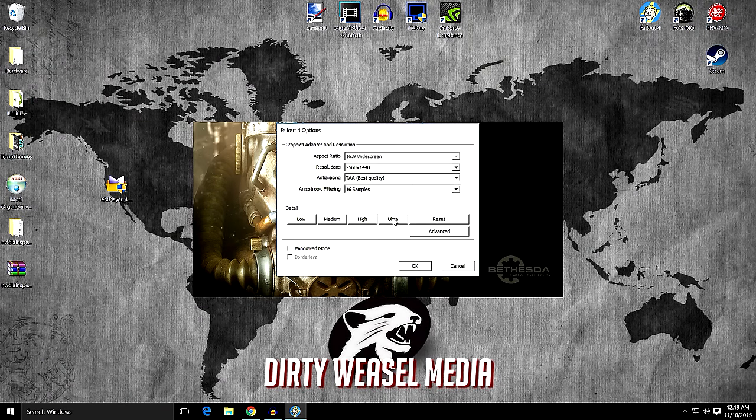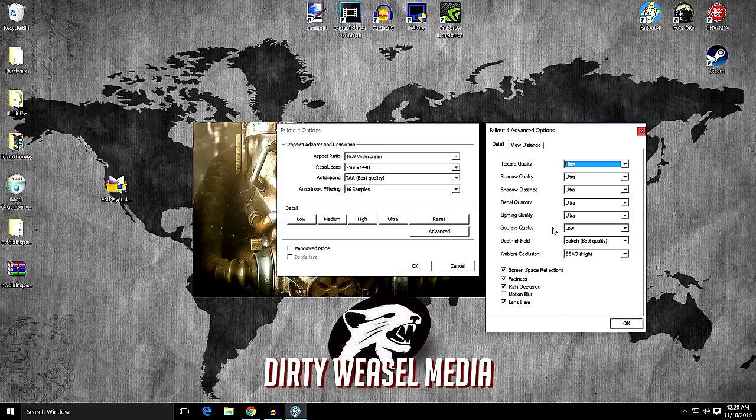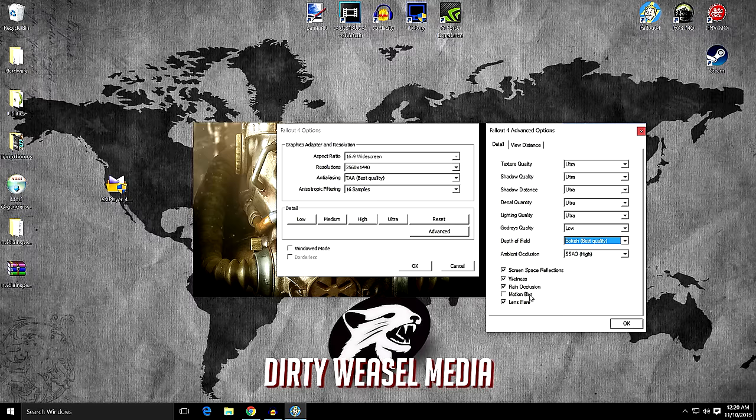I went ahead and put everything in ultra. And you can go to Advanced and you'll see everything's ultra except for God Rays. God Rays, from what I've been reading, if you leave it low you get better performance and you don't really notice much, and that's fine by me. I left basically everything as it is. I didn't have any problems. Turned off motion blur because I hate motion blur.